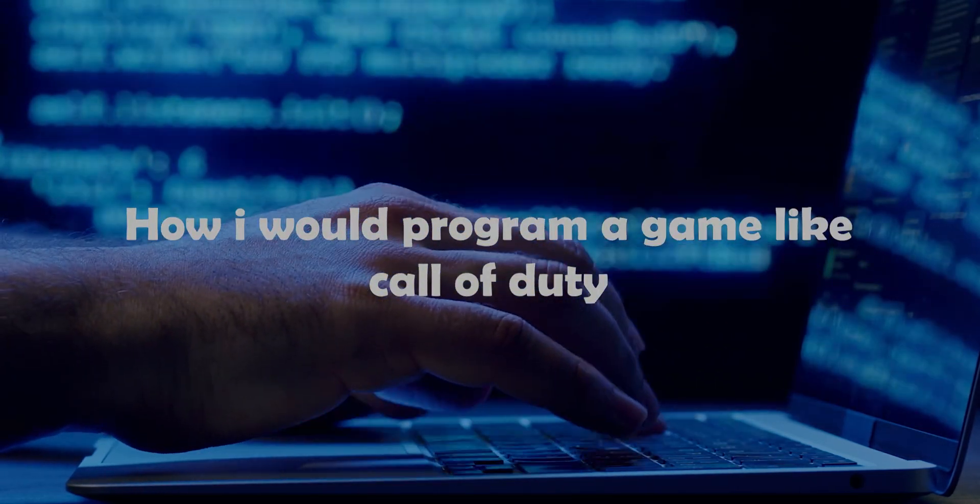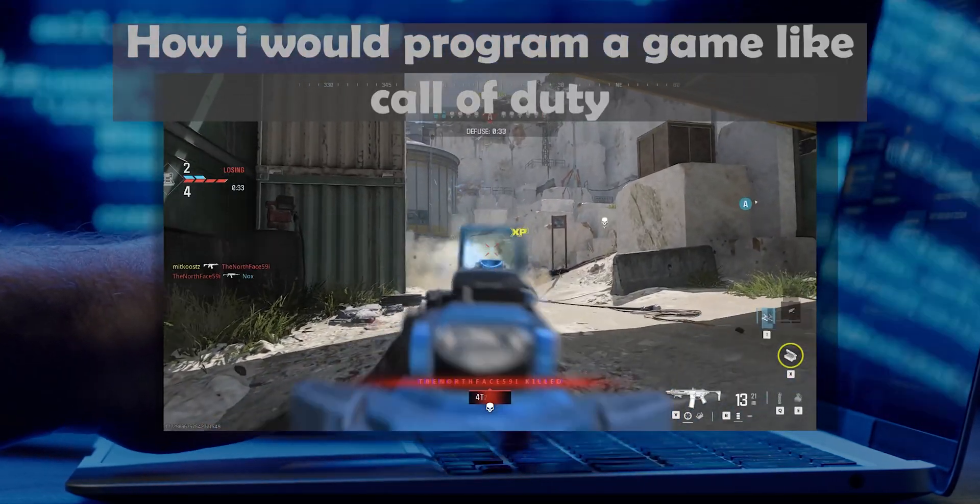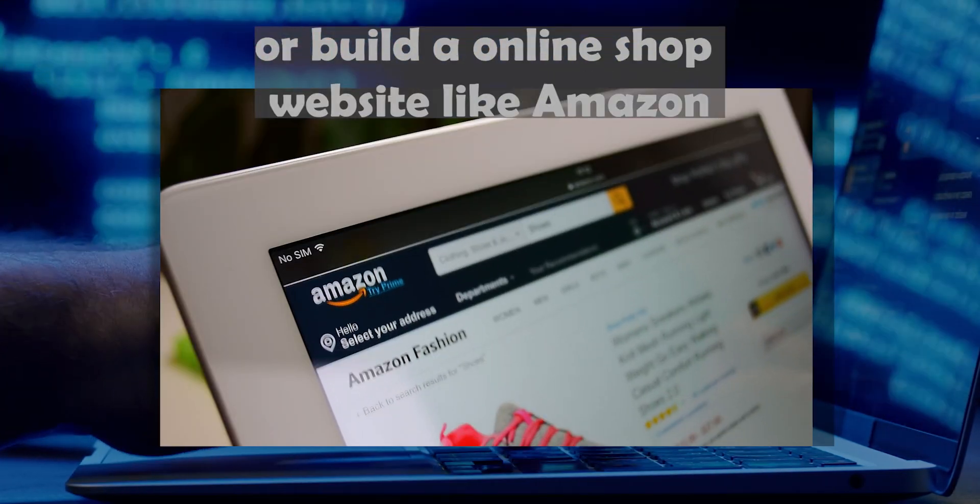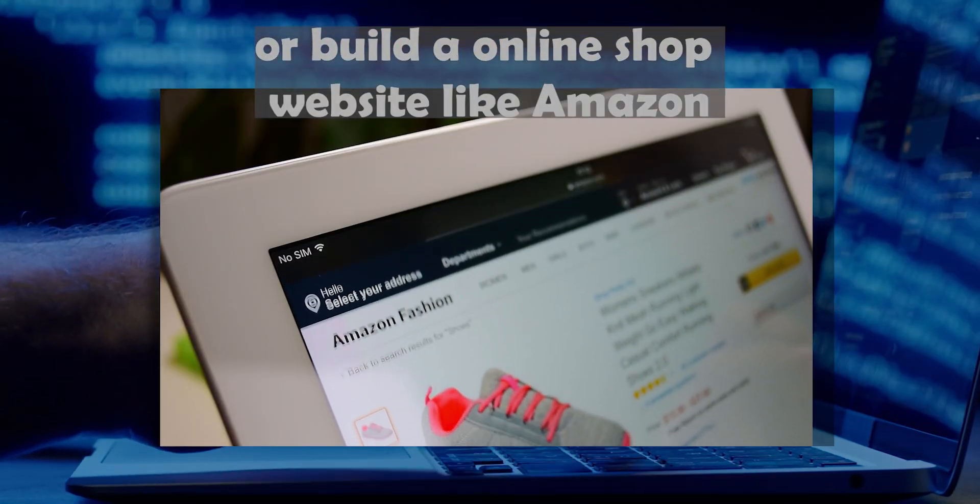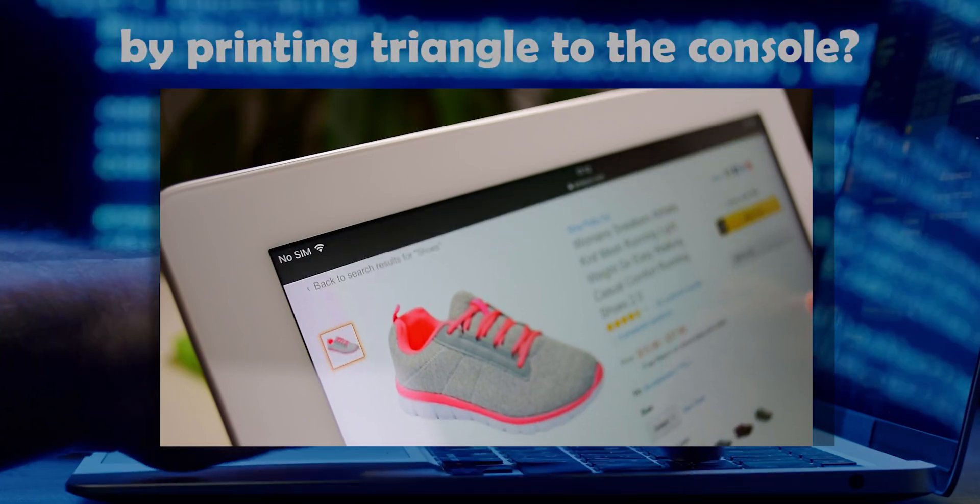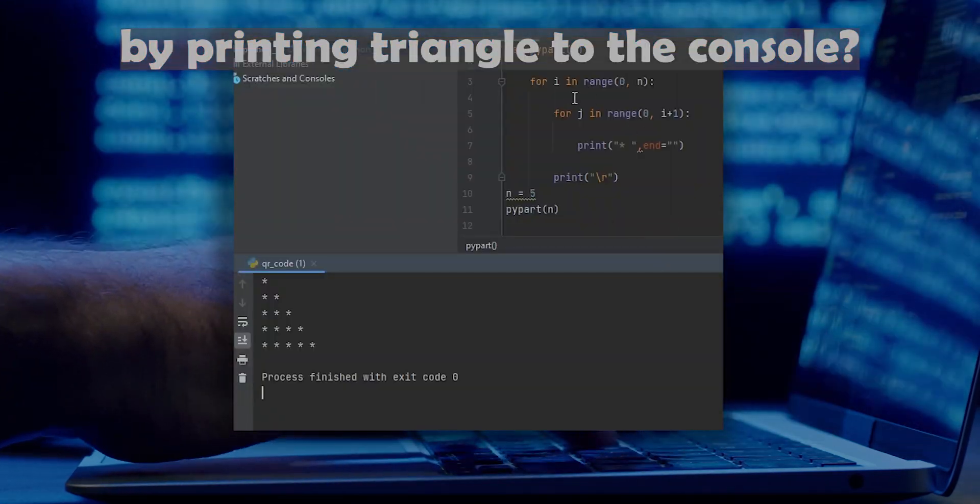How I would program a game like Call of Duty or build an online shop website like Amazon by printing triangle to the console?